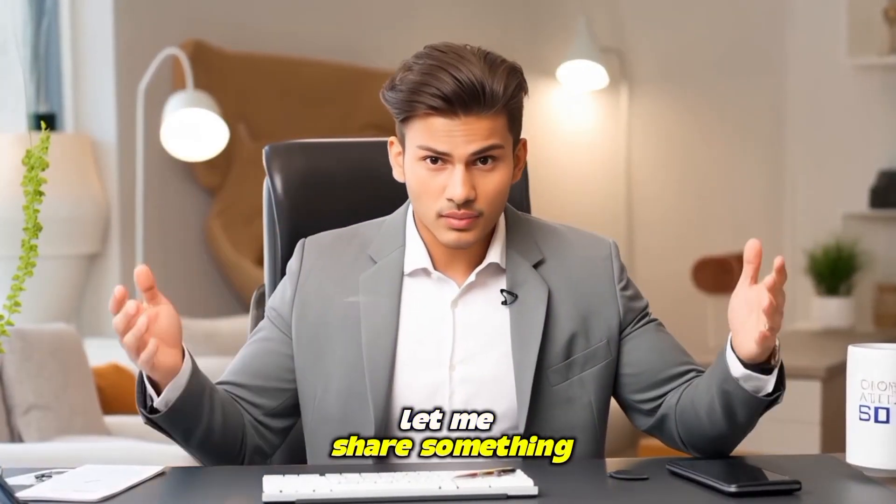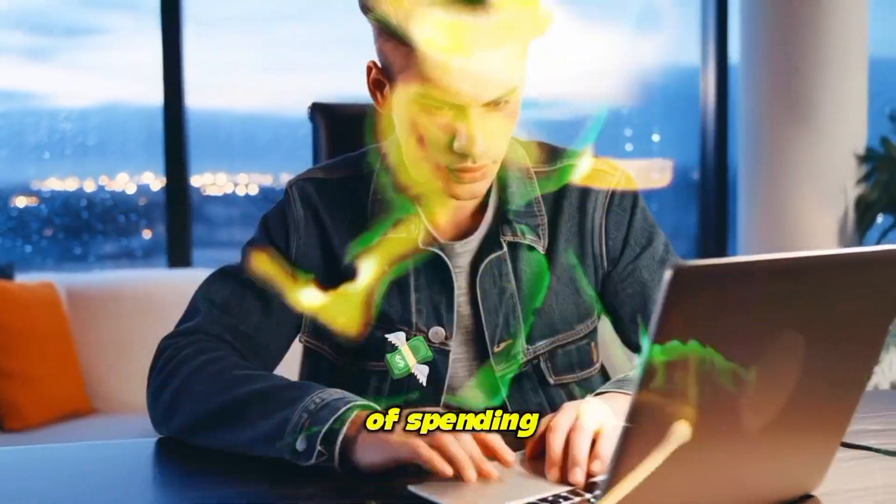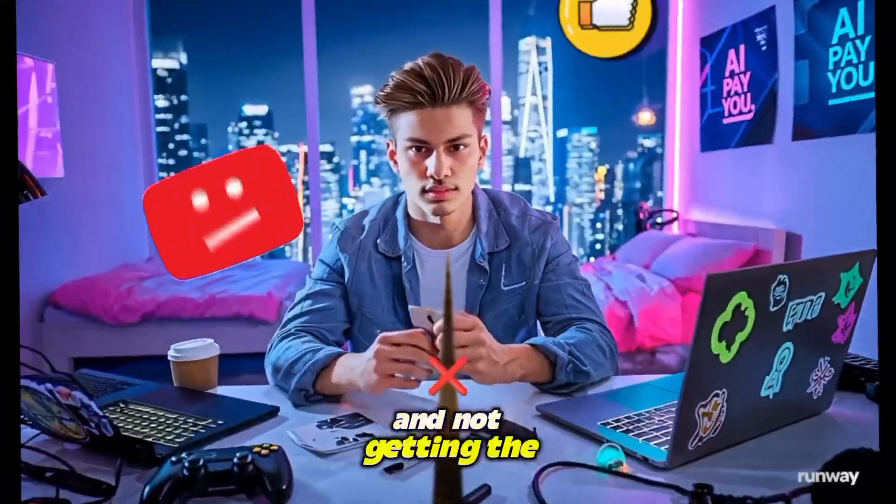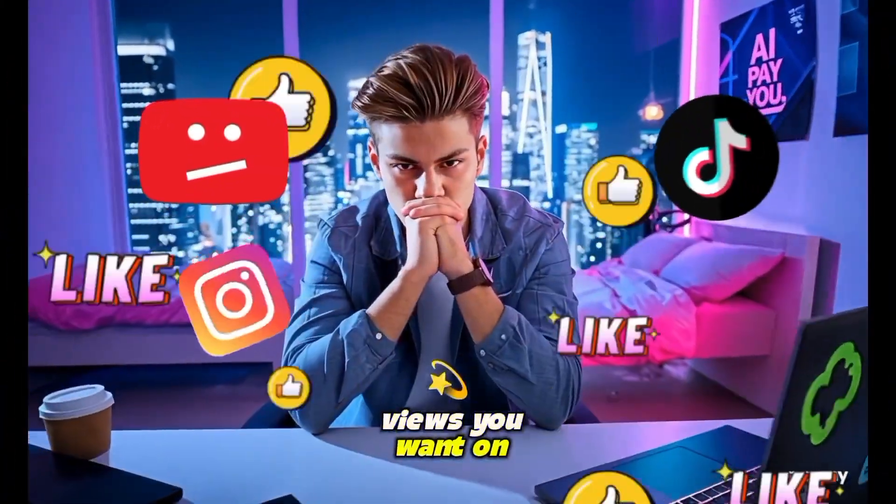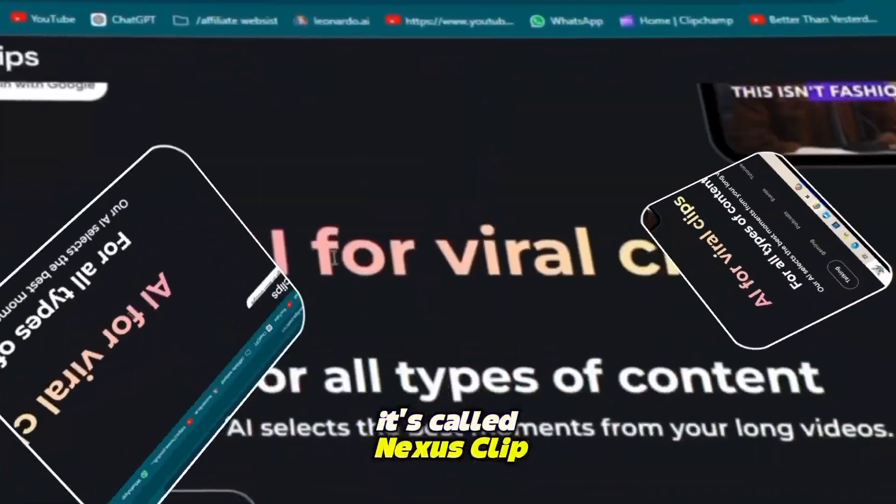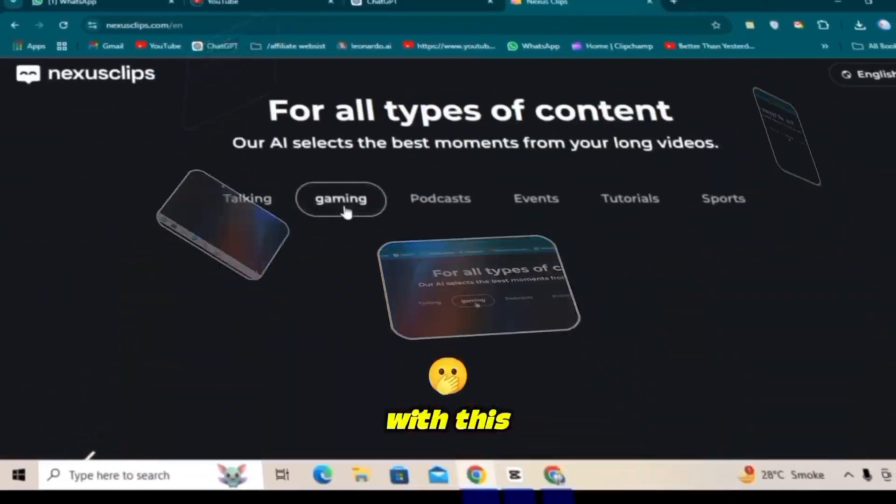Before we get started, let me share something exciting with you. If you are tired of spending hours making long videos and not getting the views you want on YouTube, TikTok, or Instagram, this tool is just what you need. It's called Nexus Clip, and it's a total game changer.